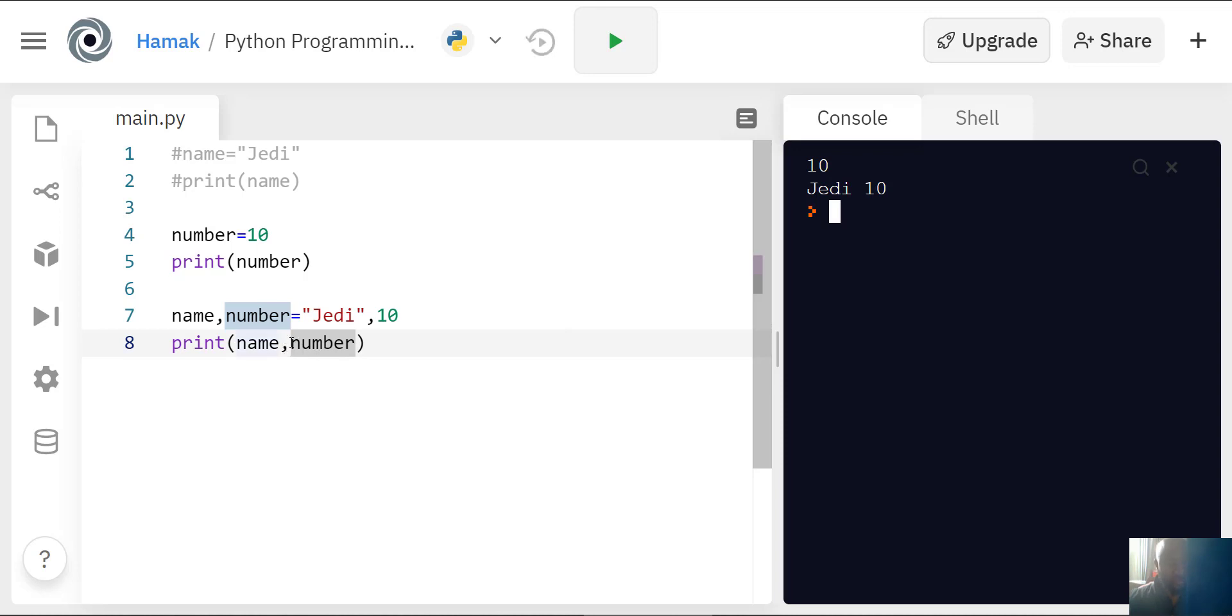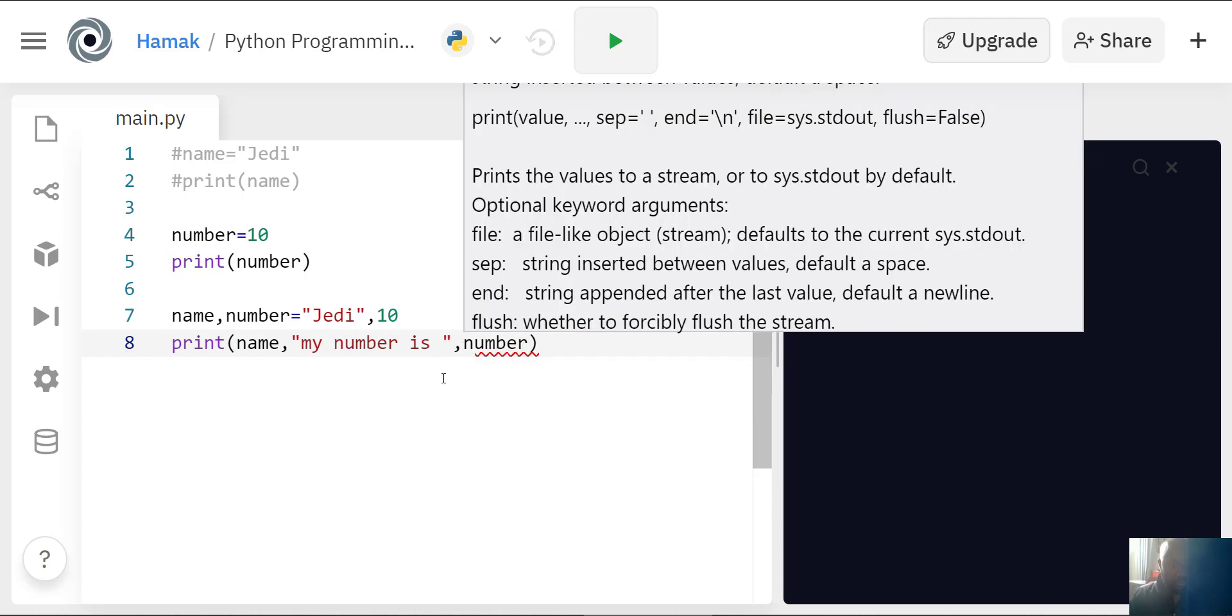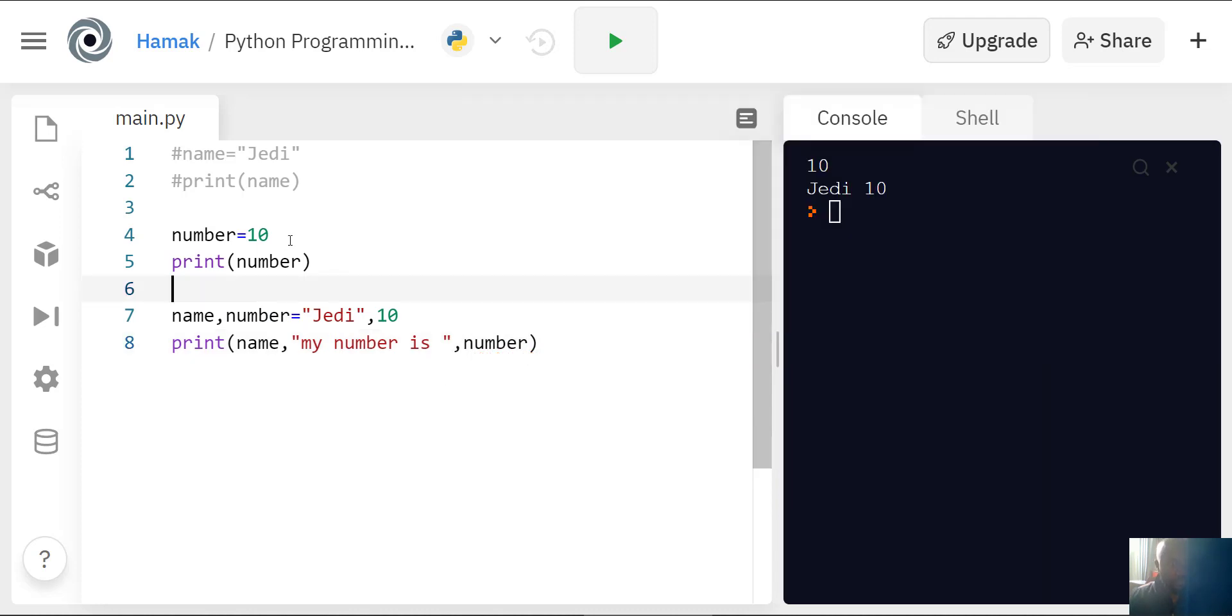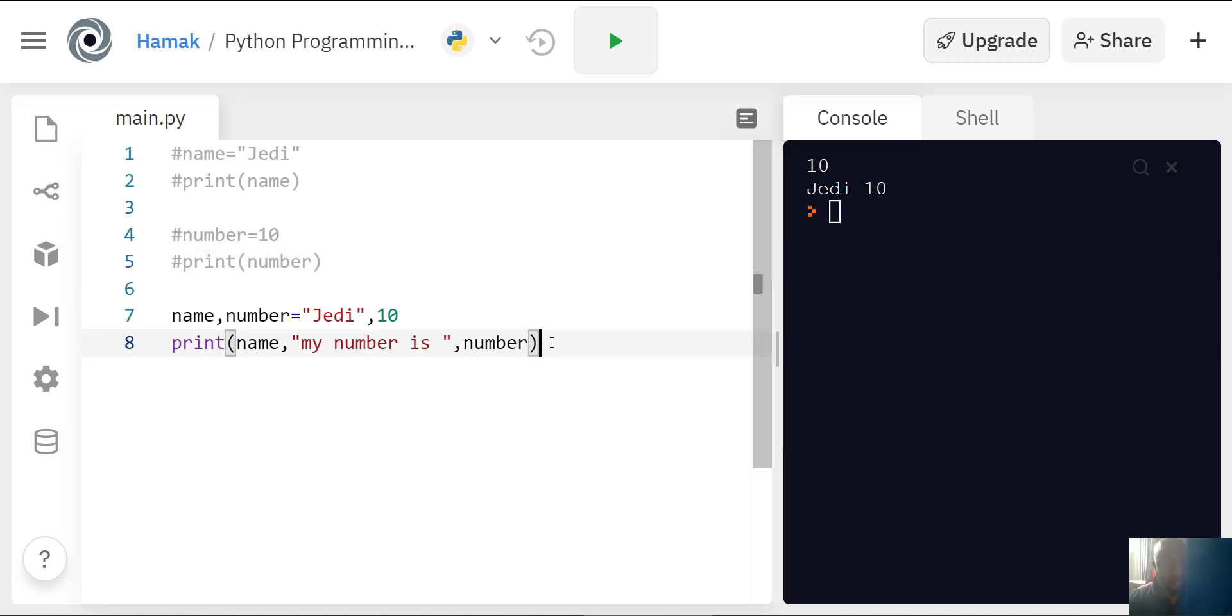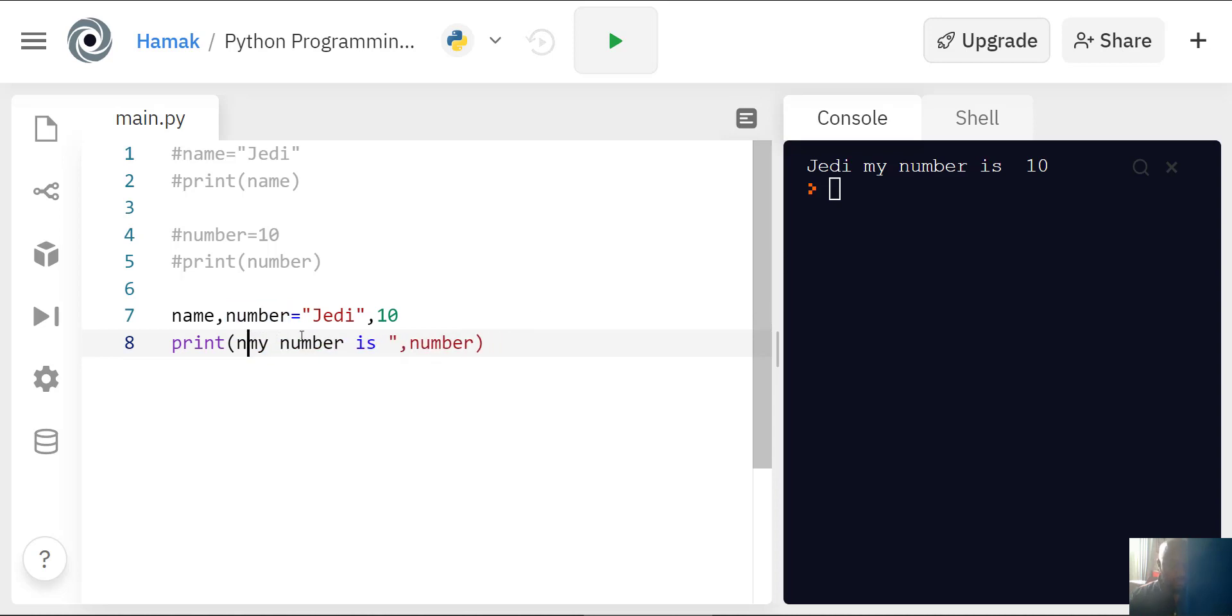If I say print name comma and I add my number is, and I write number, in some platforms this can fail because number has to be converted to a string data type for this whole message to display. In others, like this one here, number will work. However, with some platforms you have to convert this to a string.